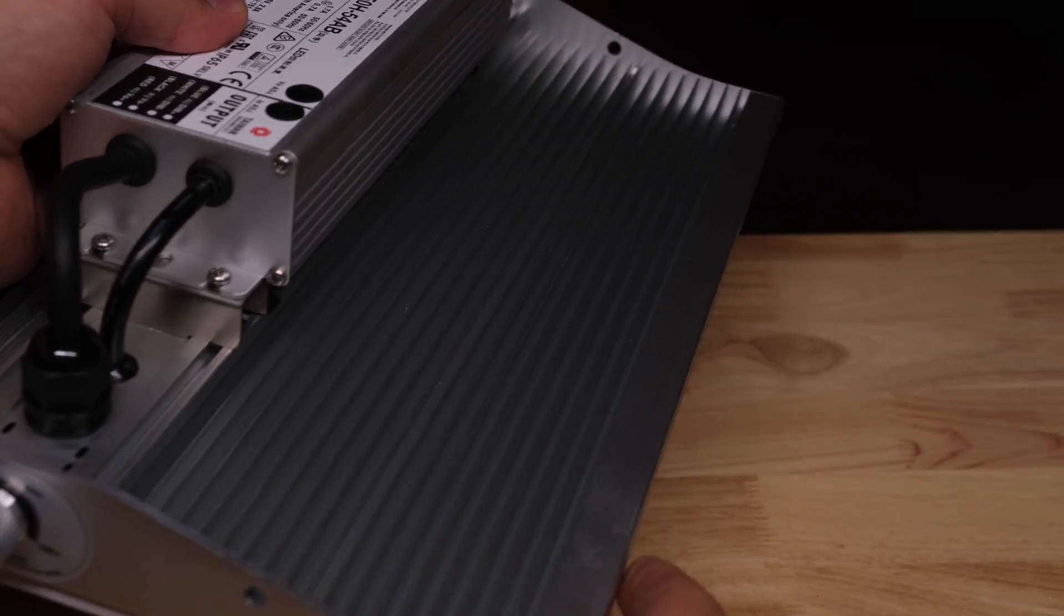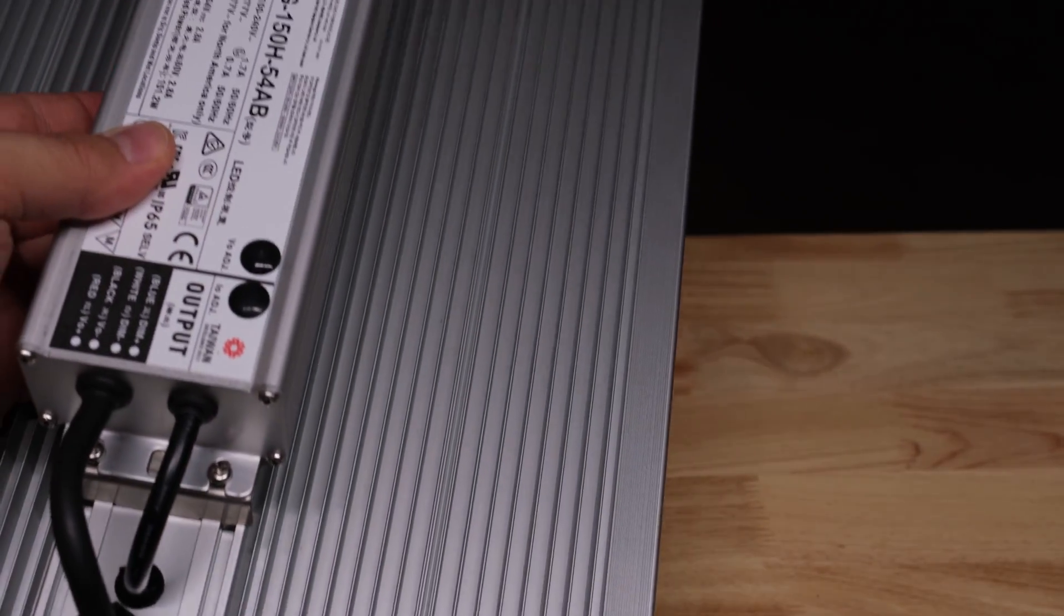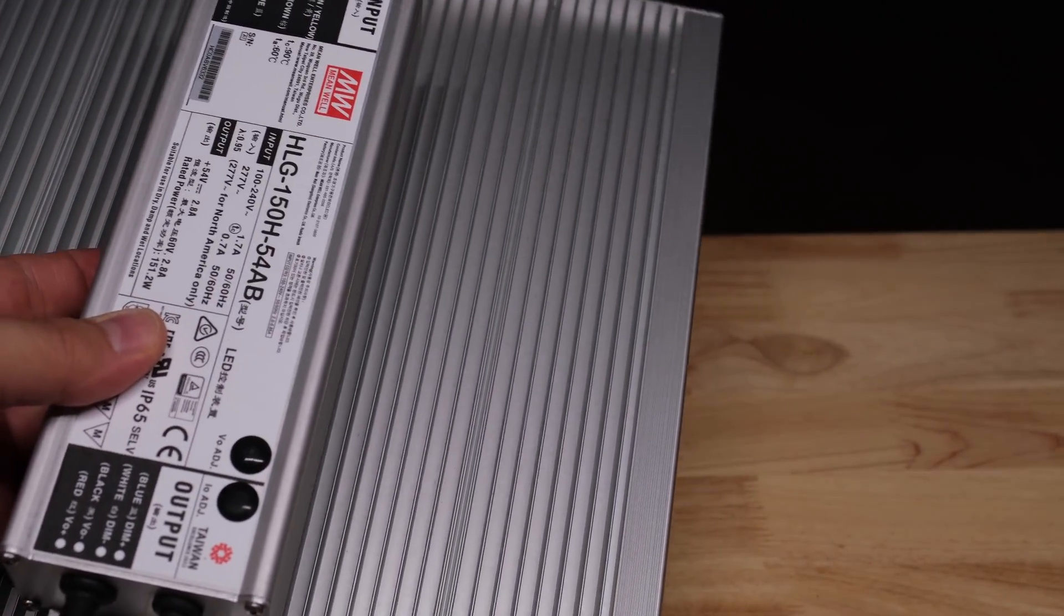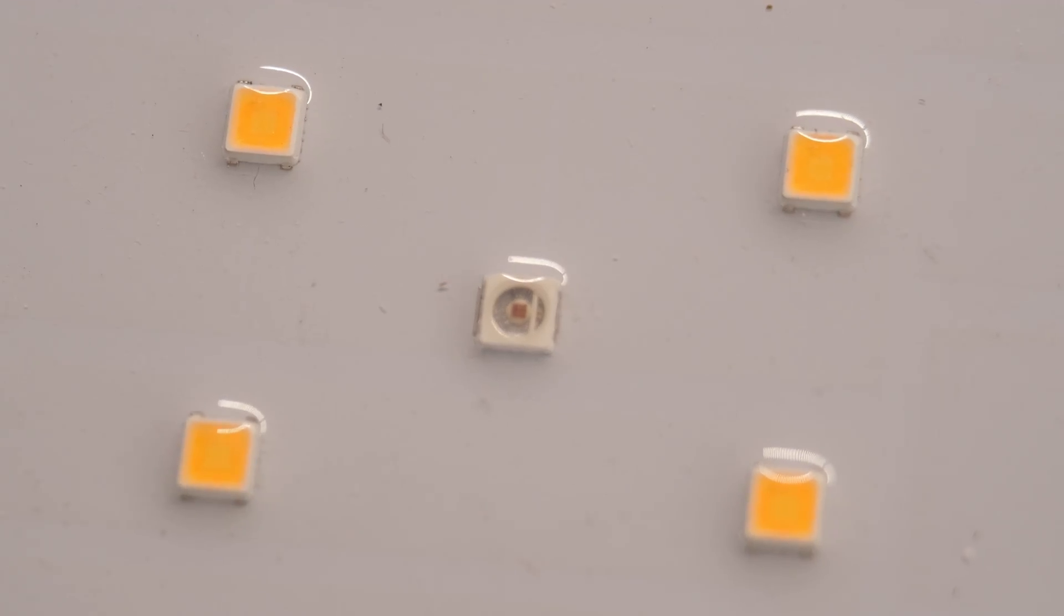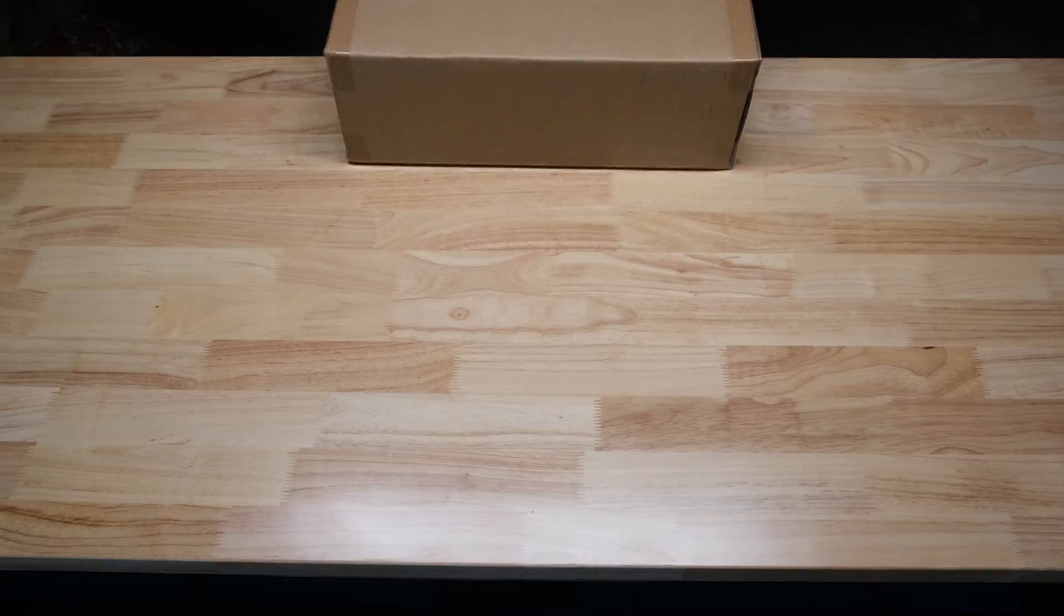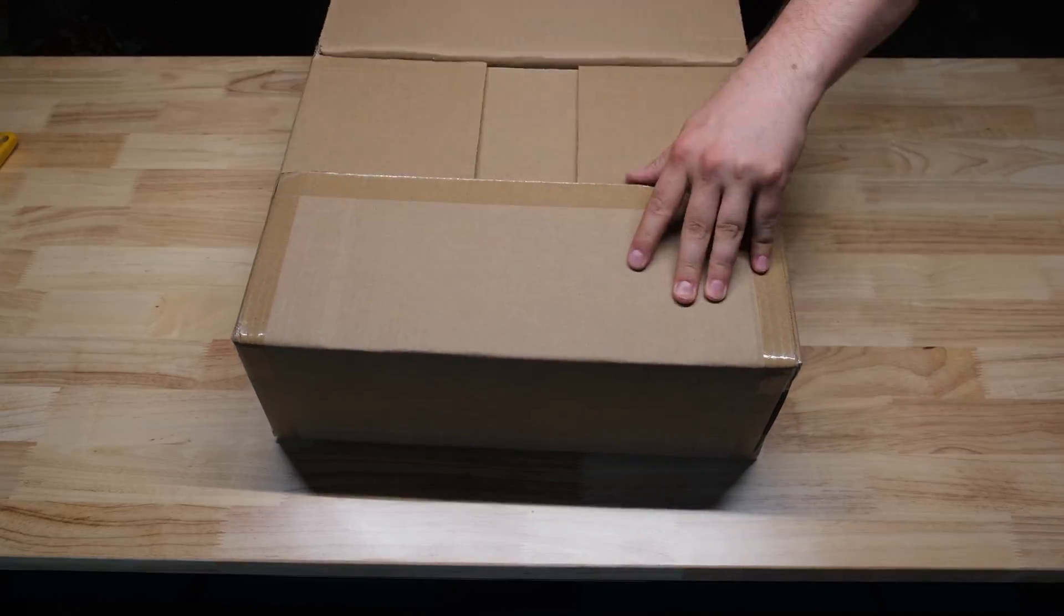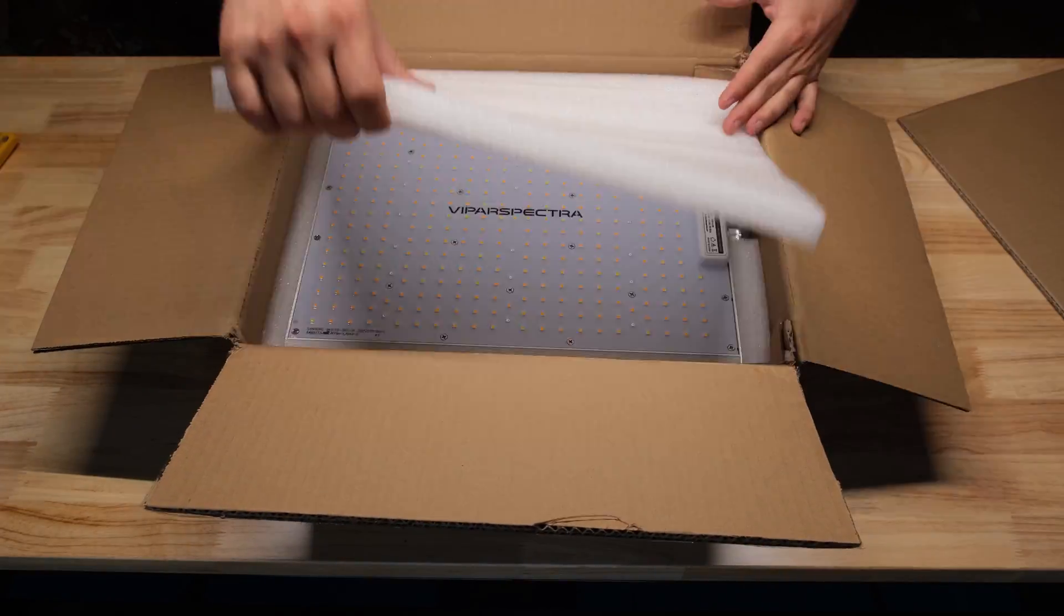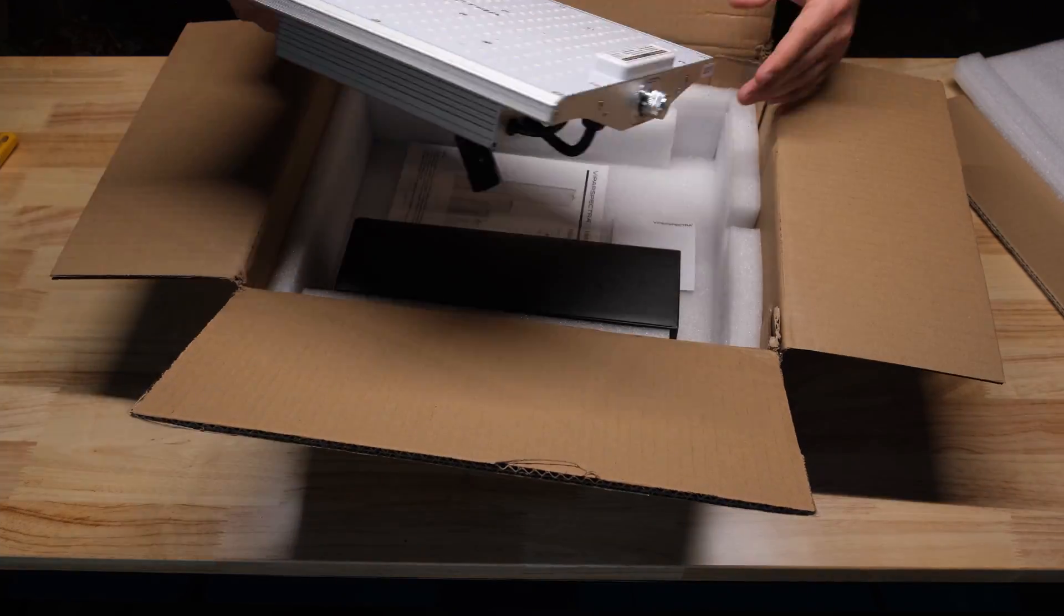It's got a heatsink with actual fins on it to increase surface area and dissipate more heat and the entire surface of the light is coated with a waterproof treatment. All that's required for assembly is to connect the power cord and attach the clips and ratcheting rope hangers.